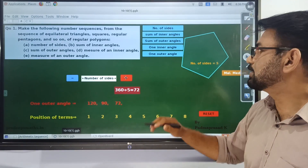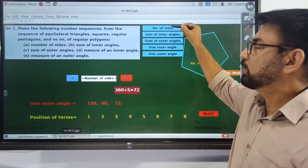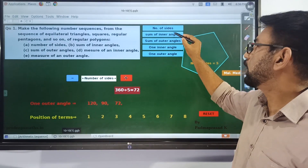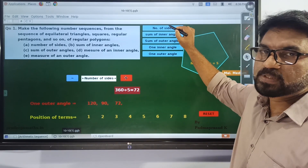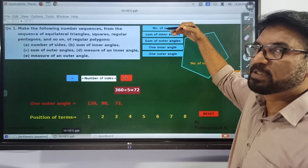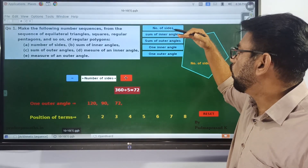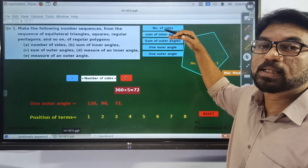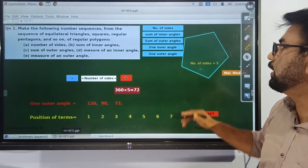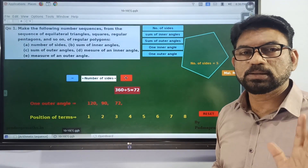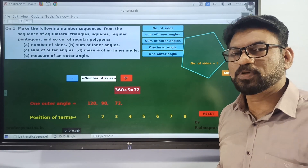This is the last sequence. You have to write five sequences: number of sides, sum of inner angles, sum of outer angles, one inner angle, and one outer angle. Write these five lines as your answer. It's simple — see you in the next video.